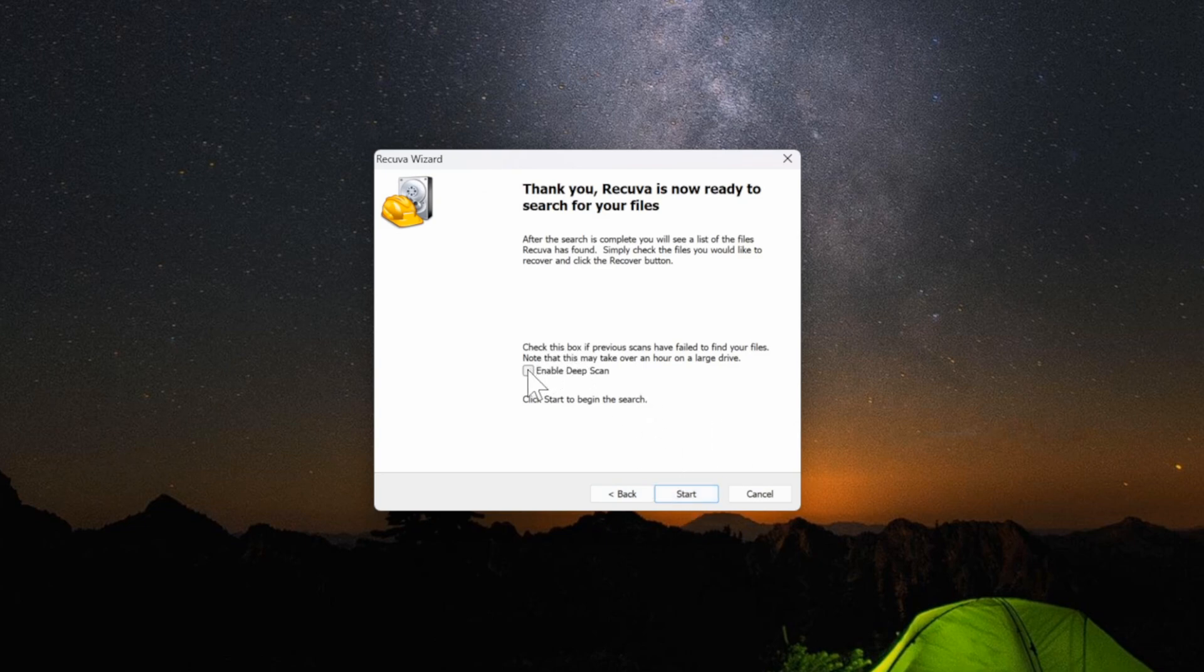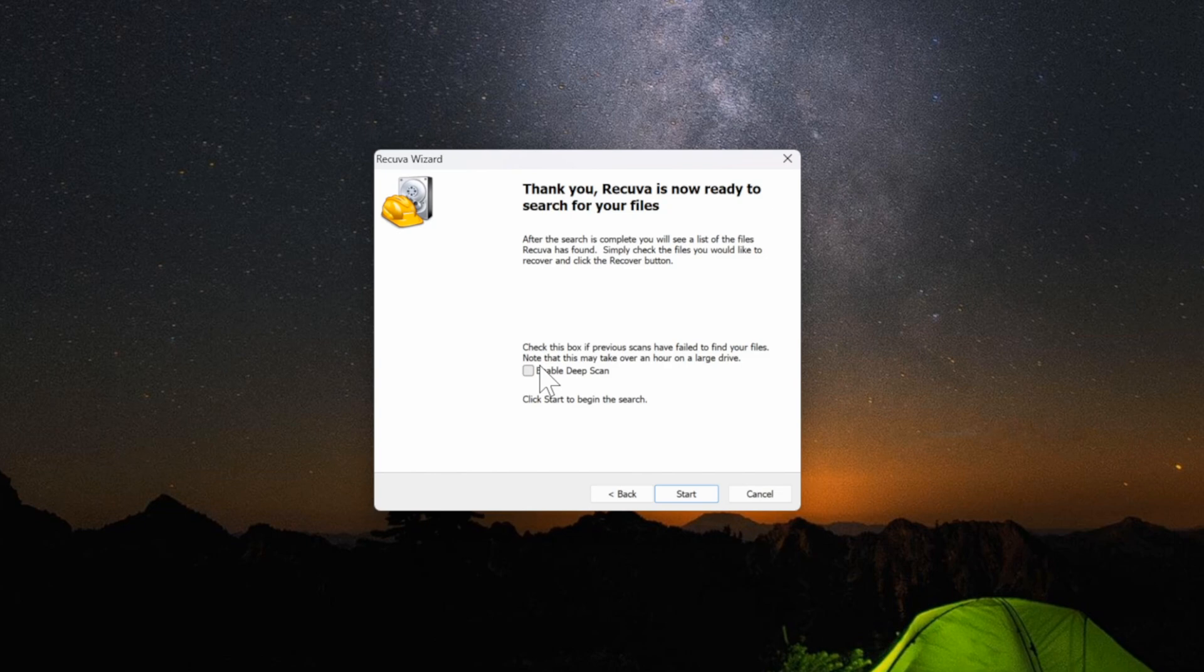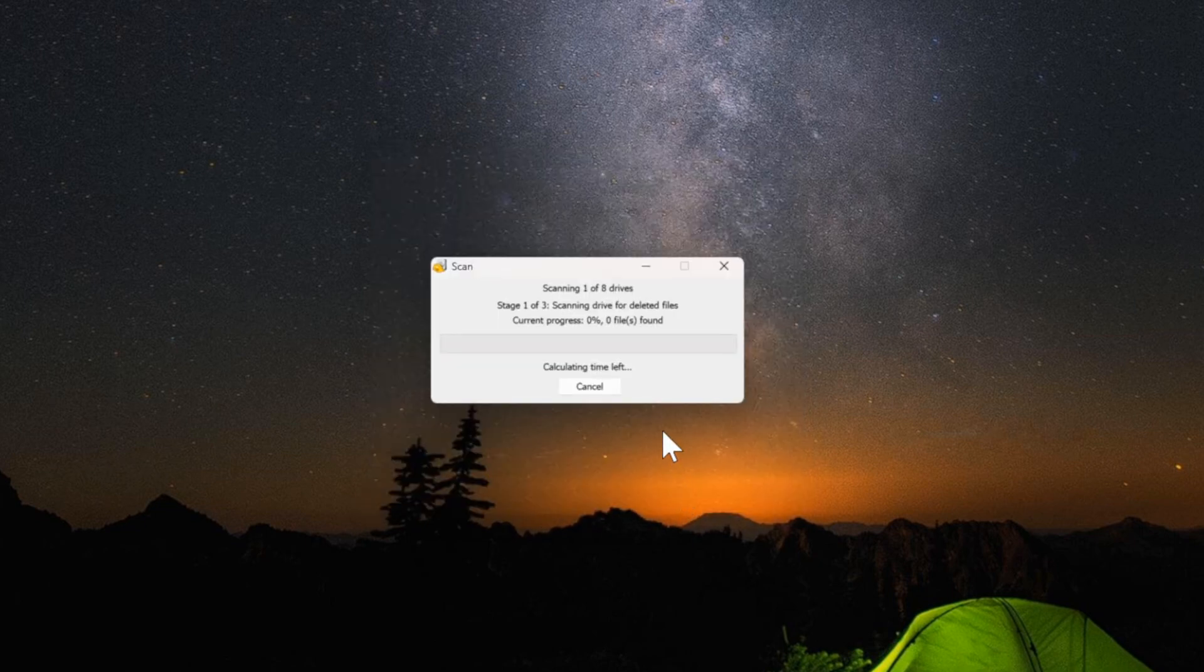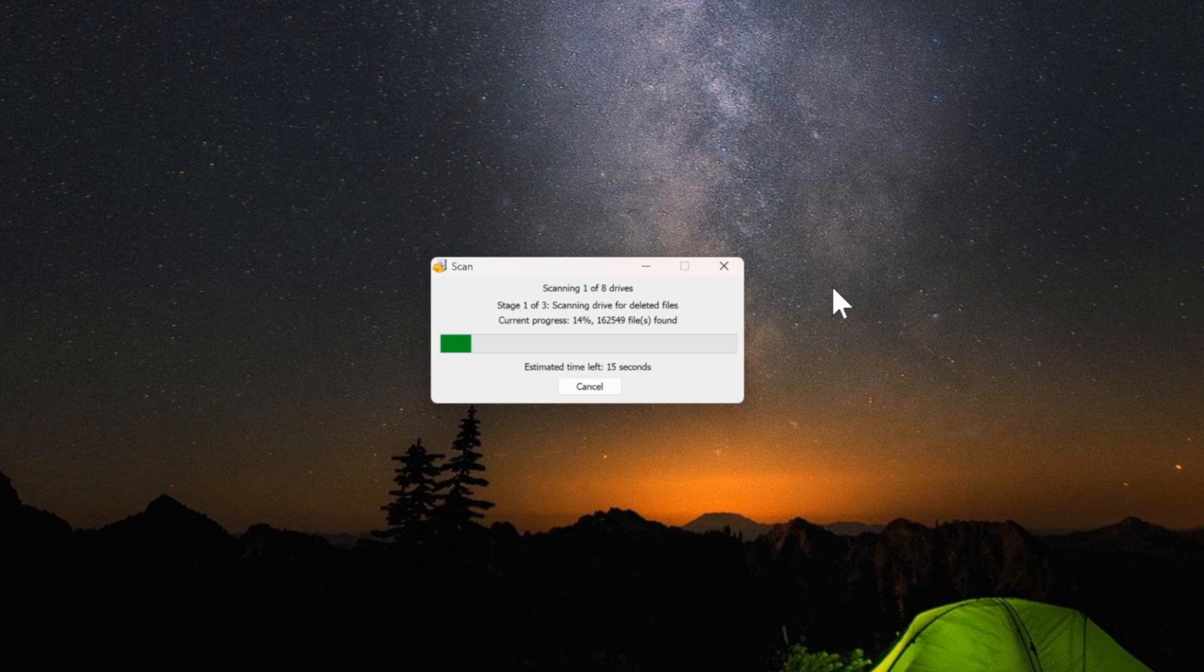Now you do have the option to check mark right here enable deep scan if your previous scan didn't find what you're looking for. This scan might take a little bit longer, up to an hour depending on how many files or the drive it has to go through. So now let's go to start and it's doing a quick scan of my recycling bin and just checking for files.